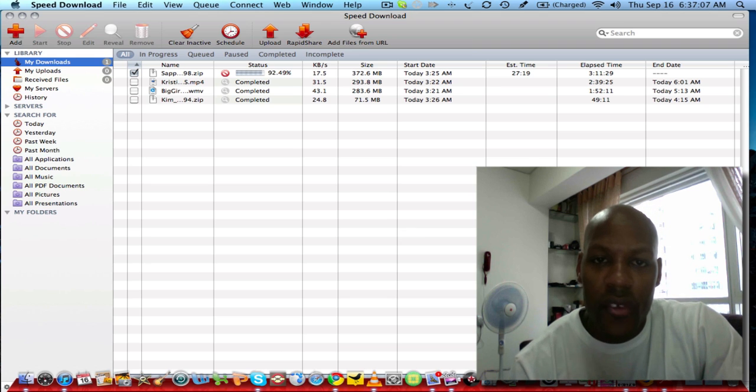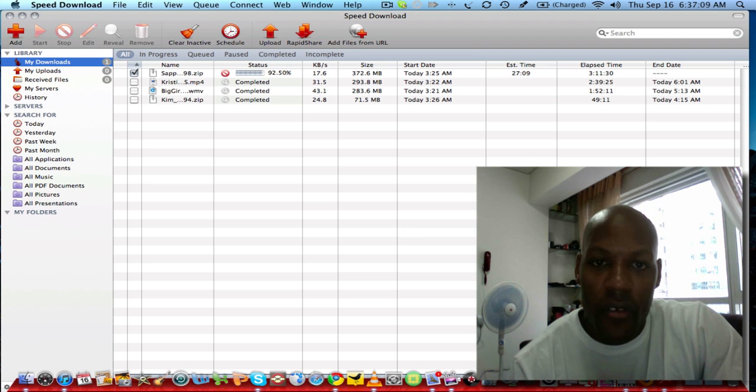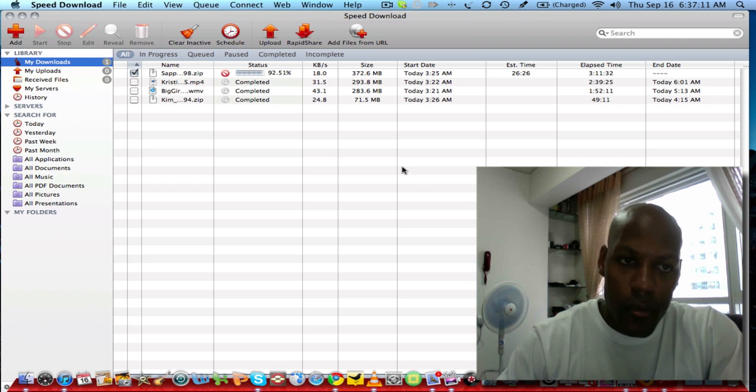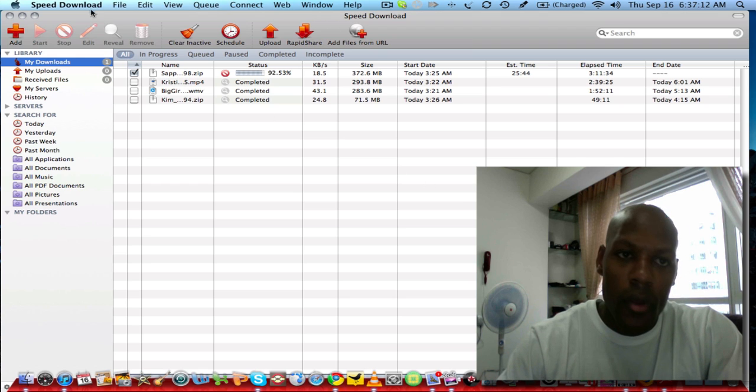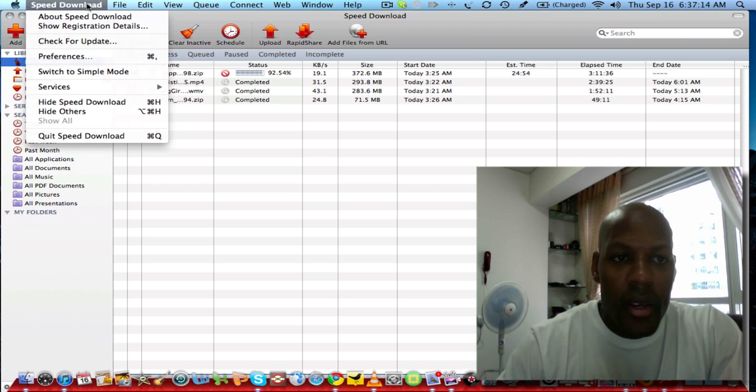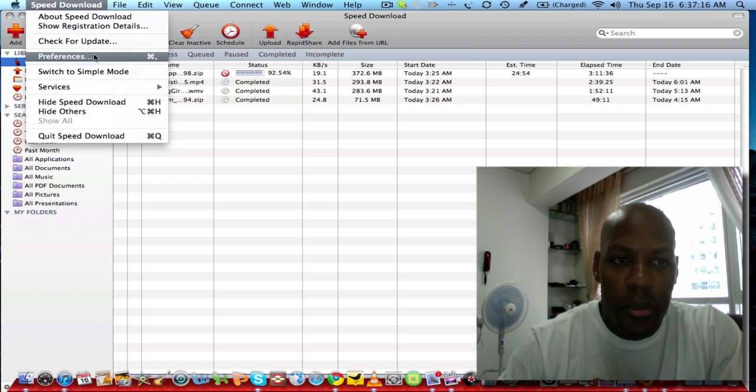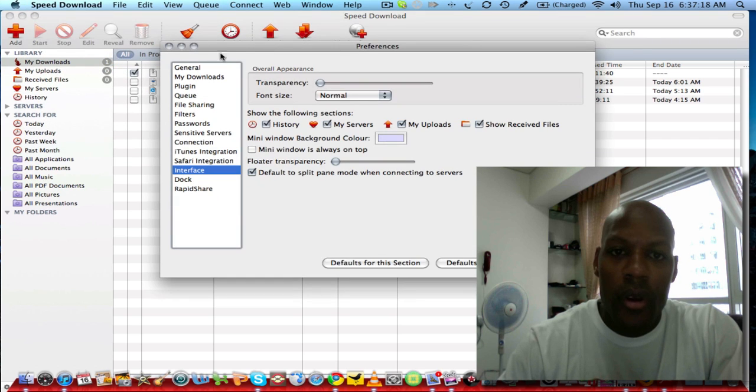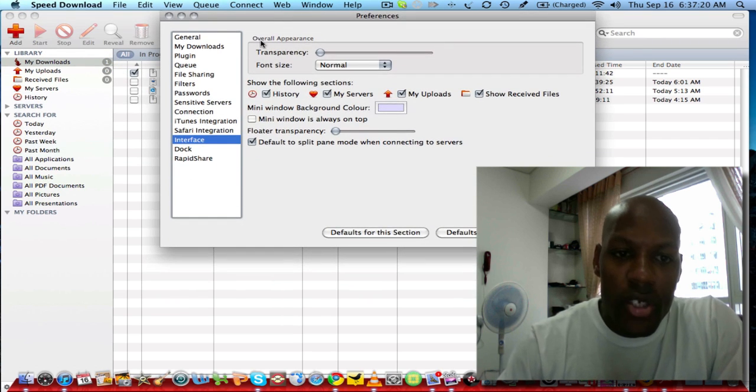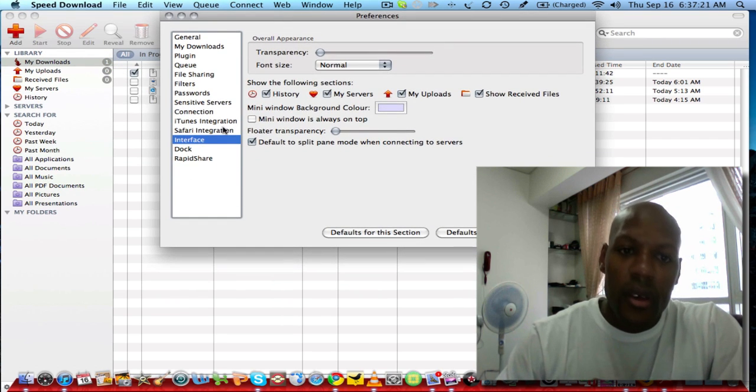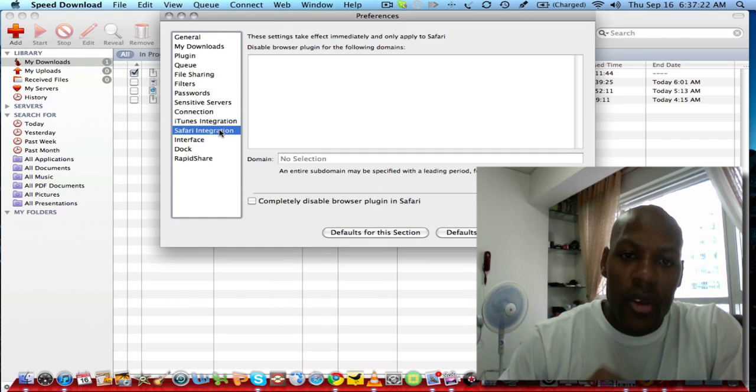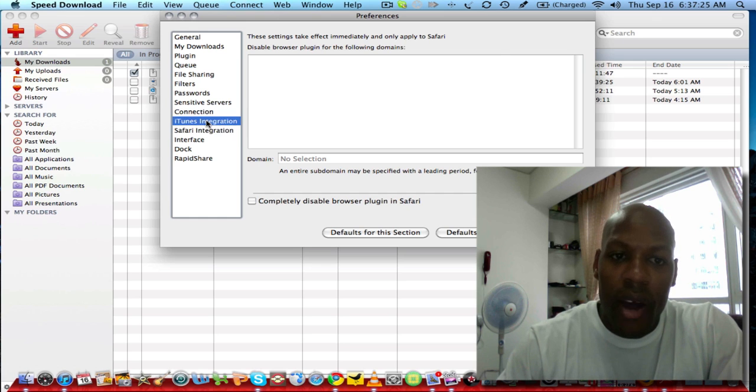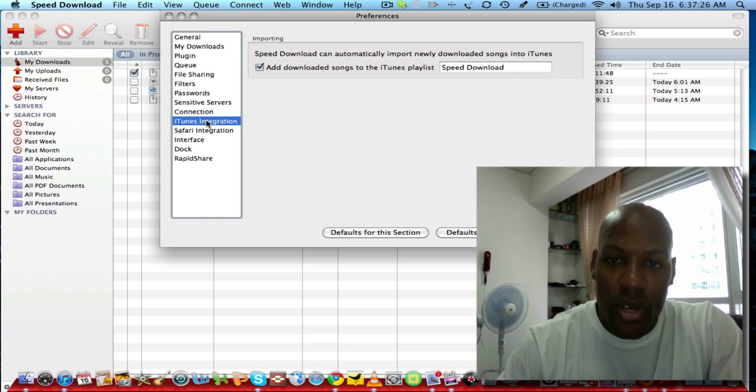I'm going to highlight a couple of things in the preferences window here. If you go there, you'll notice that you can integrate this with Safari. You have iTunes integration, which means that when you download something it automatically goes into your iTunes library.